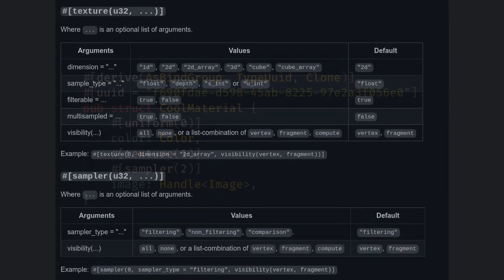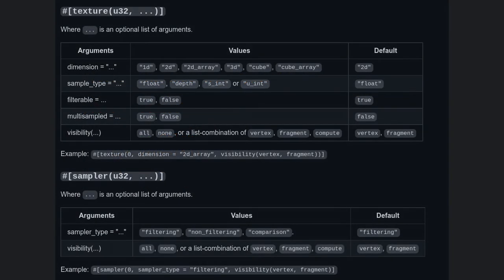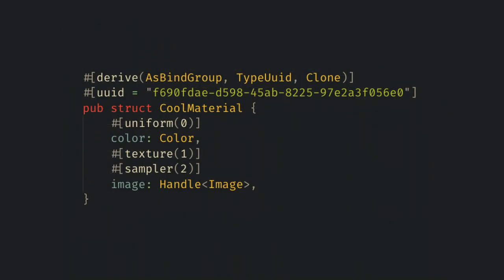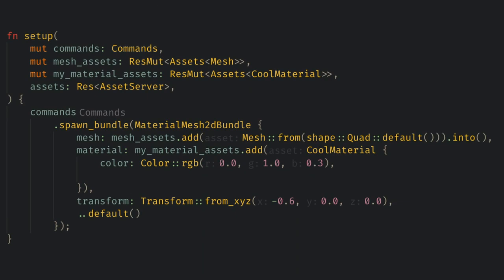If you want to add more specific information about how to use the texture and how to setup the sampler, the attribute here supports many additional parameters that you can see in the docs for this system. Now in setup we can use the asset server to load in the awesome face image and that's all we need to change.